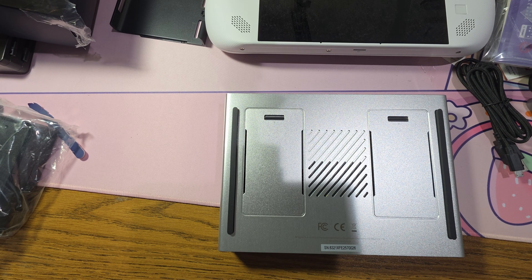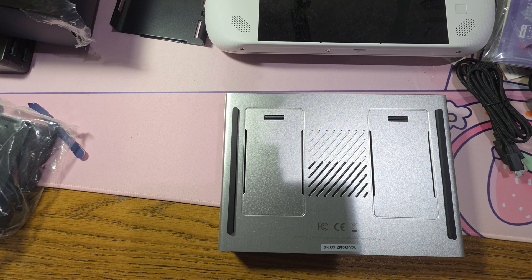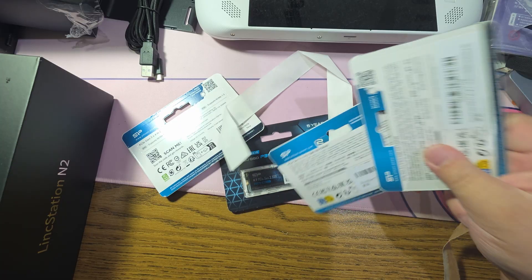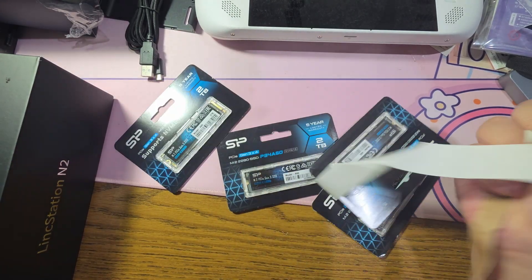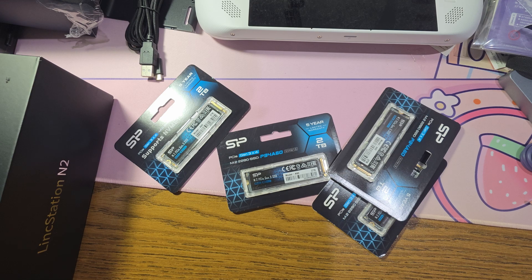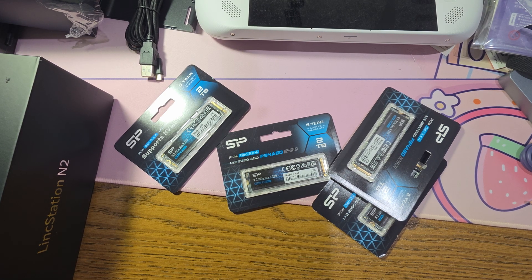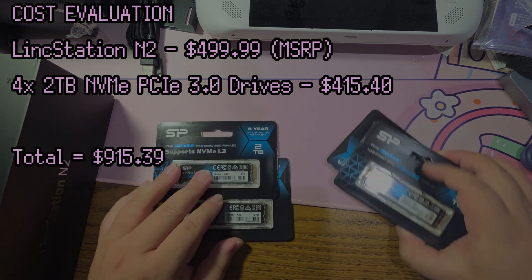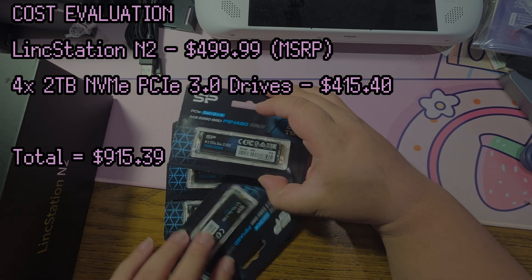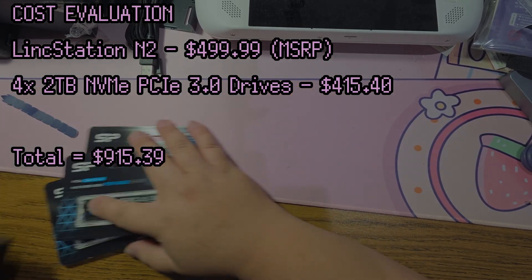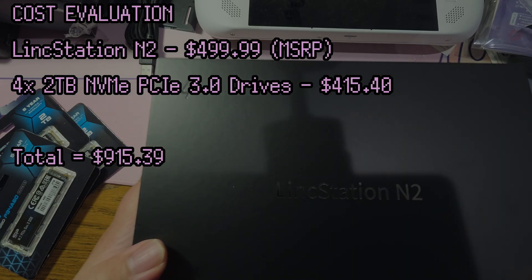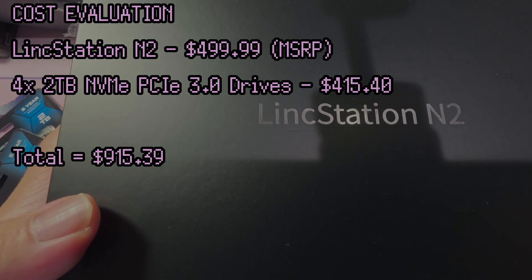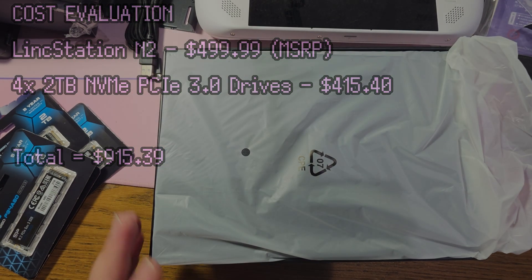But this time around, I have a slightly different setup, something you guys probably wanted to see. That's right, four NVMe SSDs. Now, I will tell you, even though I got the LinkStation N2 for review, these storage drives cost me a pretty penny. It is worth mentioning that, yes, NVMe SSDs are not cheap. I mean, they're a lot cheaper than they used to be. But buying this much storage at once is not cheap. It almost costs as much as the actual NAS itself.